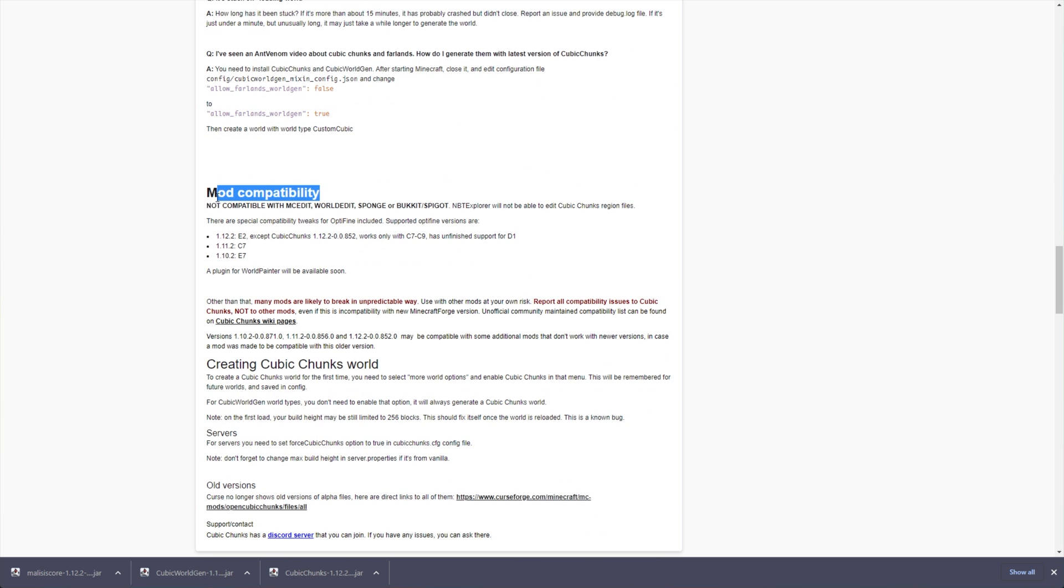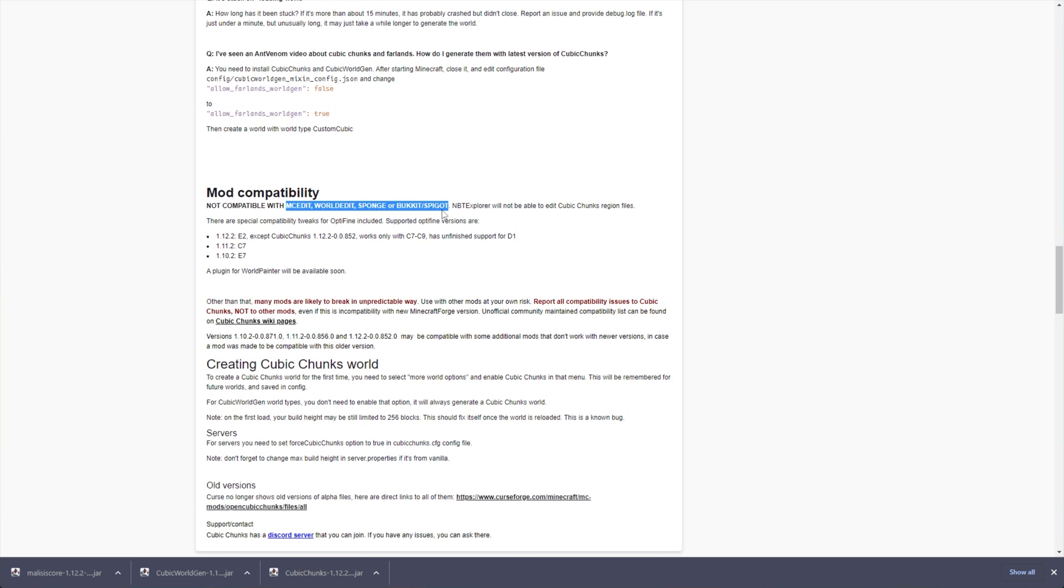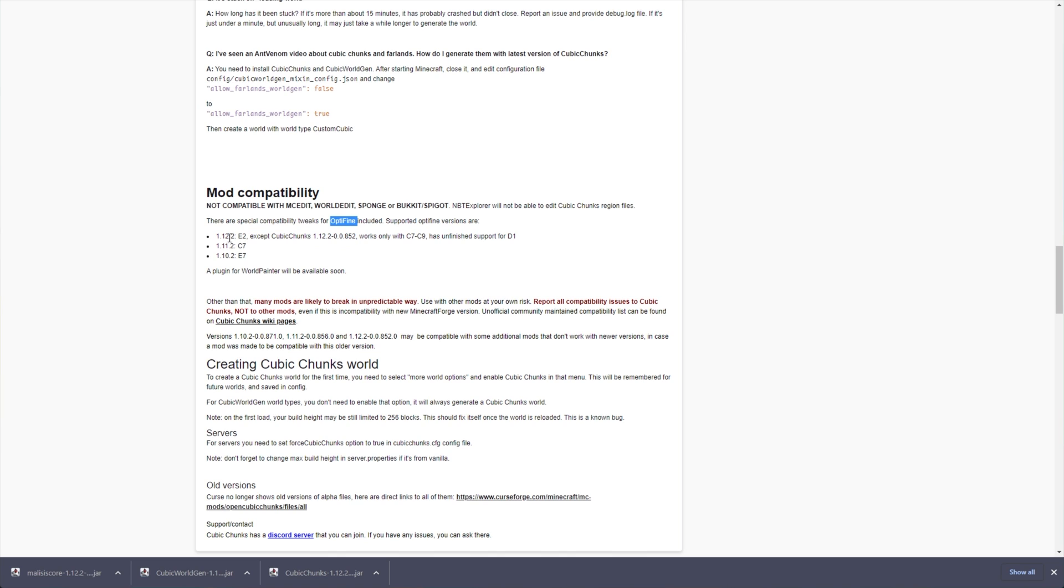For example, this isn't compatible with MC Edit, World Edit, Sponge, and Bucket or Spigot. Of course, these last three being servers, and they're not Forge servers. On top of this, Optifine may work, and there are specific supported versions here. For 1.12.2, if you like Optifine, you'll need 1.12.2 E2, which is very specific.